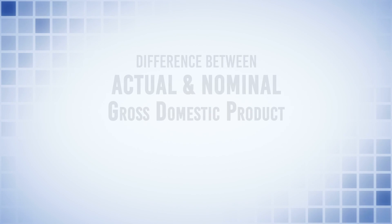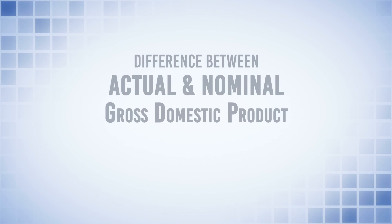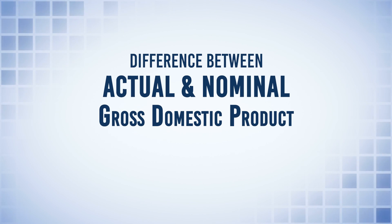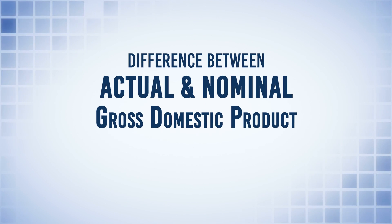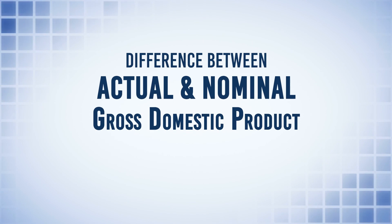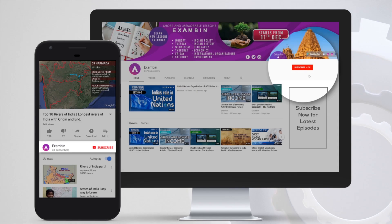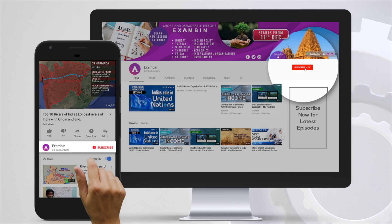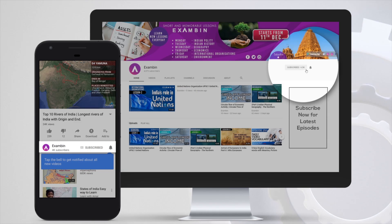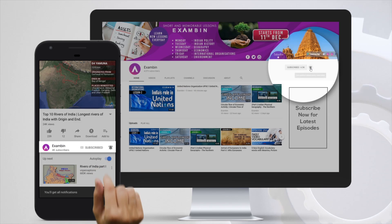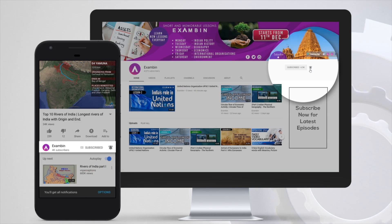With this, we have come to the end of this session. In the next session, we will be seeing the difference between actual and nominal GDP values. Friends, if you liked the video, please share it with your friends, and suggest us topics to make our next video. Thank you.